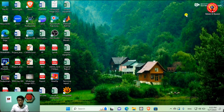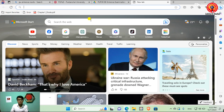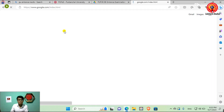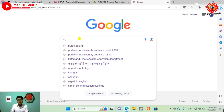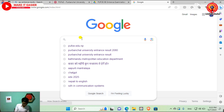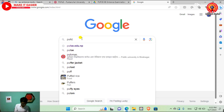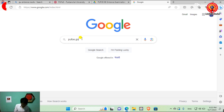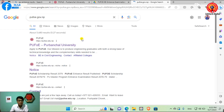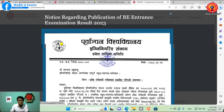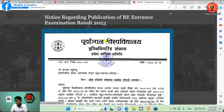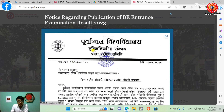First of all, go to Purbanshal University — you know you can go on Google. Open Chrome browser, go to Google, and type 'puoe.gov.nt', then press Enter. Click on the first link. This is the page and interface you have to use — Purbanshal Bishwabh.